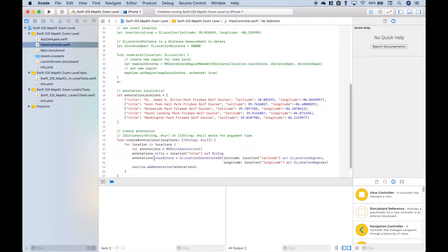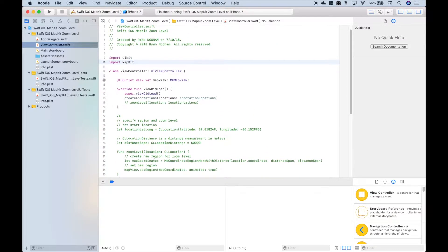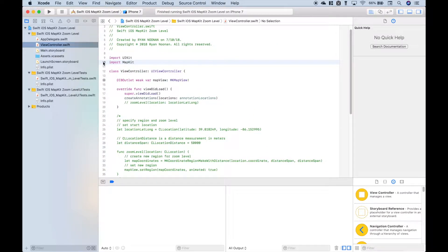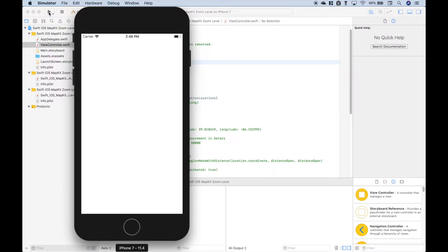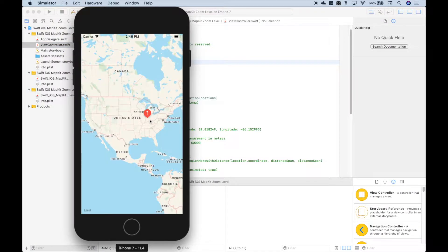Once we have our function created, we just simply put it into our viewDidLoad and if we run this, you can see we get our locations plotted.